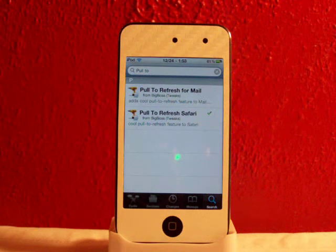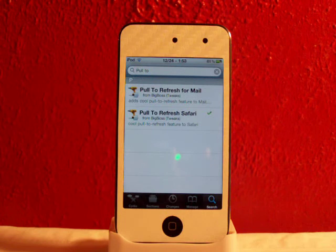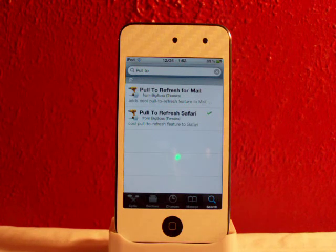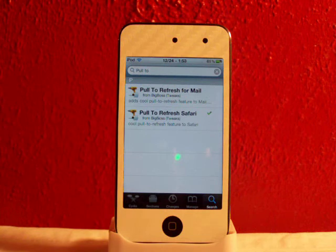Hey YouTube, what's going on? Fishy15 here. Got a cool tweak video for you guys, and today I'm going to be showing you Pull to Refresh Safari. I know I'm a little late on this tweak, but just wanted to give you guys a little update on these new things in Cydia.